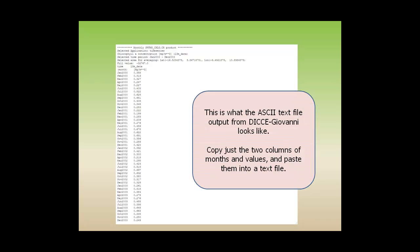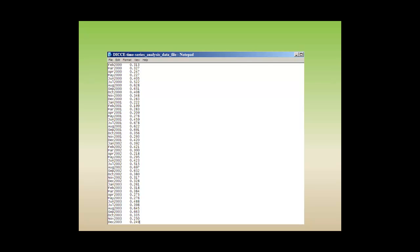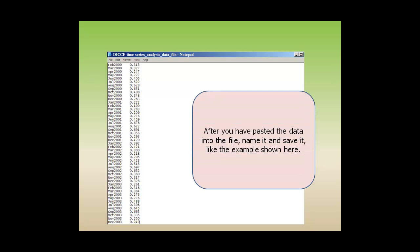This is what the ASCII text file output from DICE-Giovanni looks like. Copy just the two columns of months and values and paste them into a text file. After you have pasted the data into the file, name it and save it, like the example shown here. This uses Notepad.